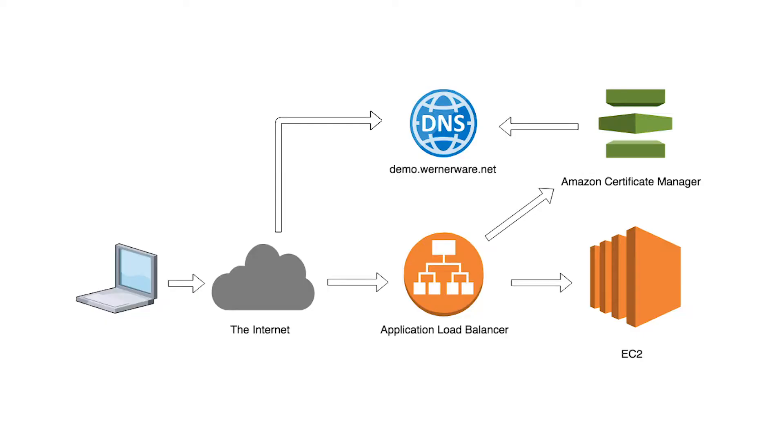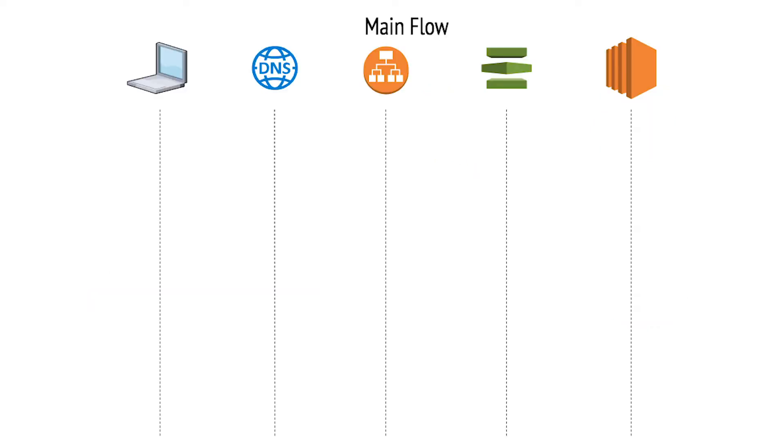First it's important to understand what services we are going to use to support the new Swagger app. This is a very simple setup. The main purpose is to allow users of the new Swagger service to access it via the Wernerware.net domain. When the browser looks up demo.wernerware.net it gets back a CNAME record corresponding to the application load balancer.